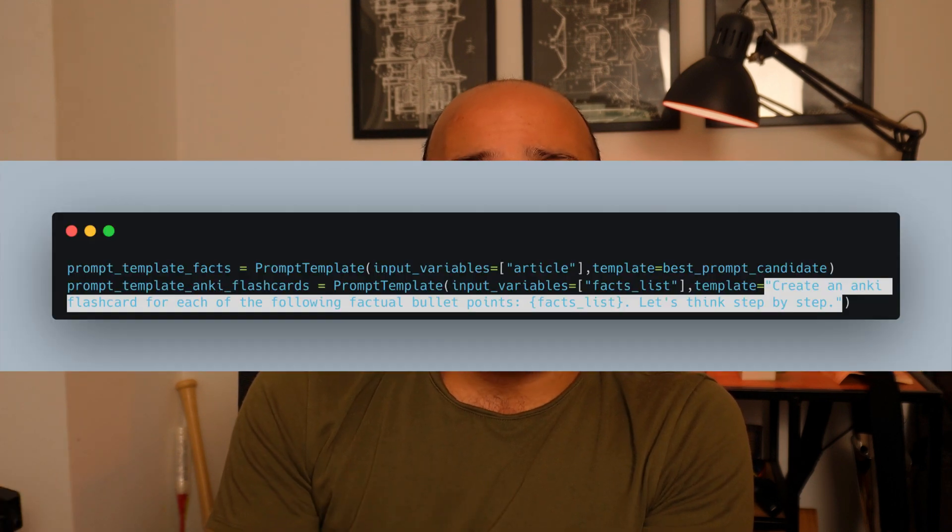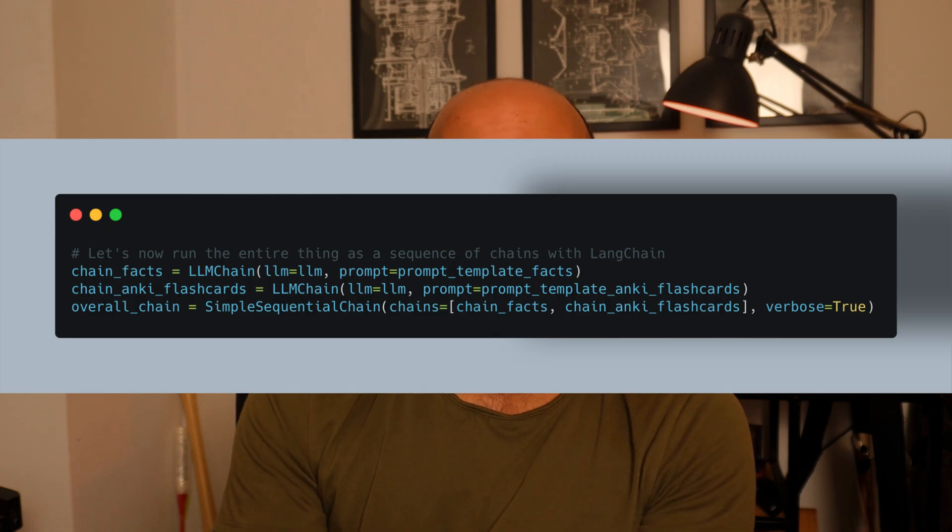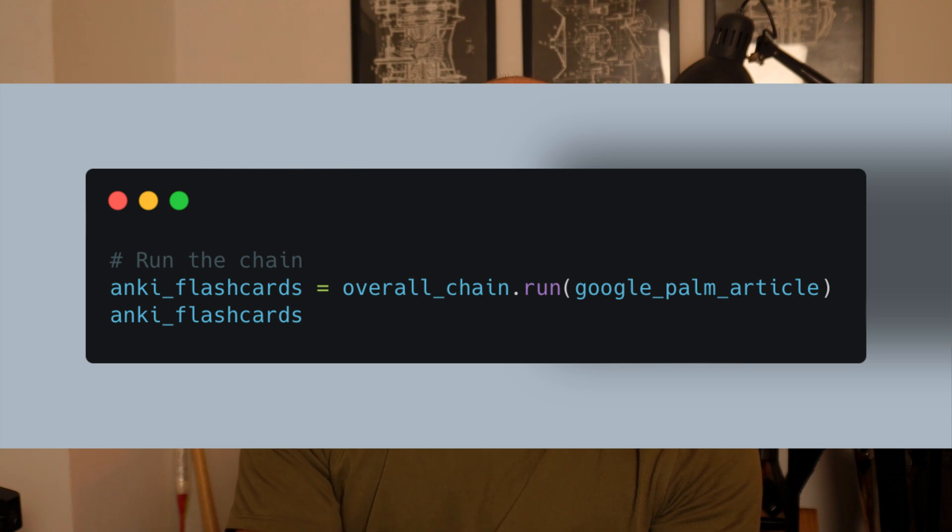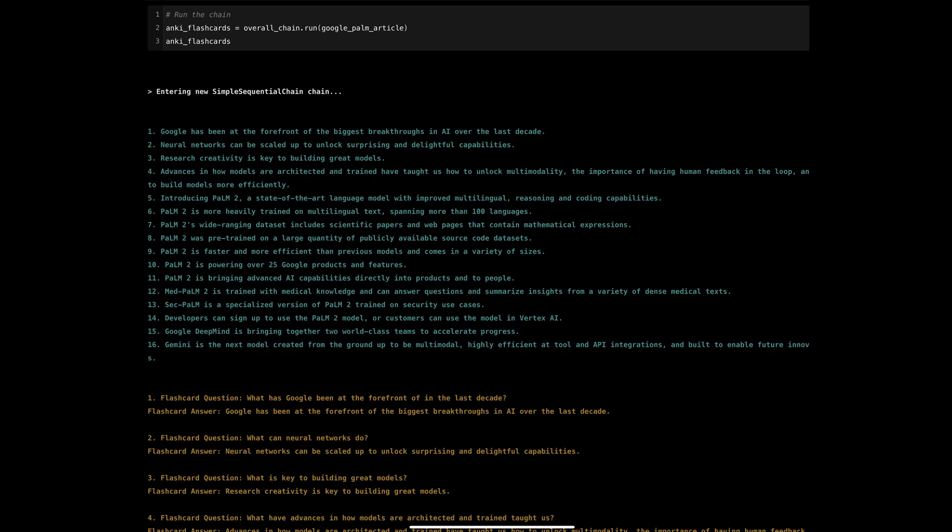With this best prompt in mind, my second task was to actually create the Anki flashcards. Creating the actual questions and answers based on facts is a much simpler task for ChatGPT than actually extracting the facts. I came up with a prompt that worked quite well, and I created something called a sequential chain using LangChain in order to concatenate both of these prompts into one automated process that I could just run, as I'm showing here.